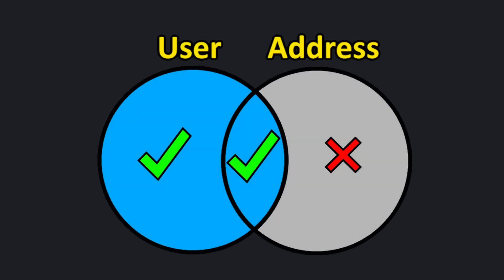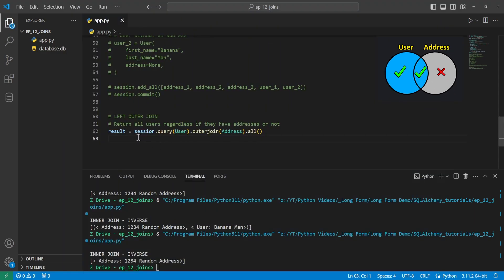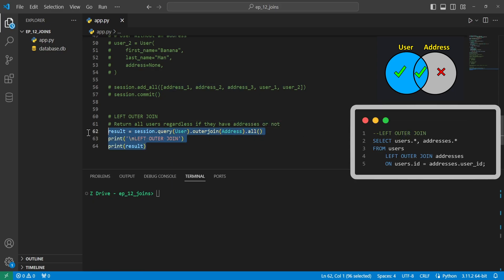Next, we'll move on to the left outer join, also known as just a left join. A left outer join returns all of the records from the first table and all of the matched records from the second table. It's very useful when you want all records from one table regardless of matches in the other. We do this by saying session.query, passing in user, doing .outerjoin on addresses, and getting all entries.